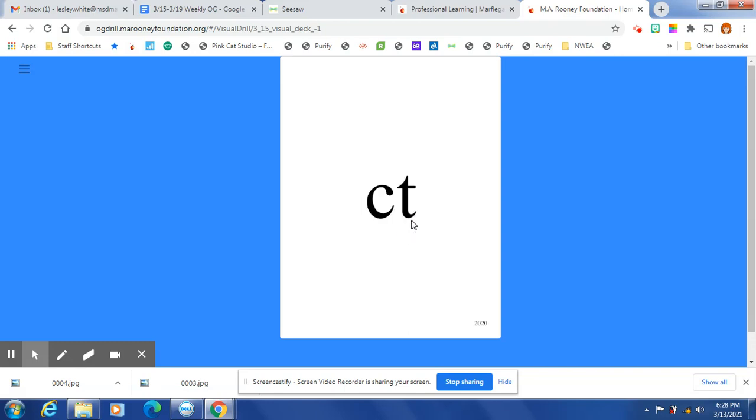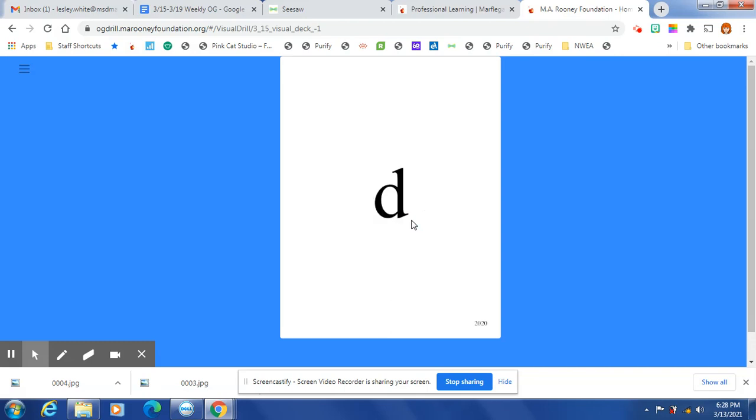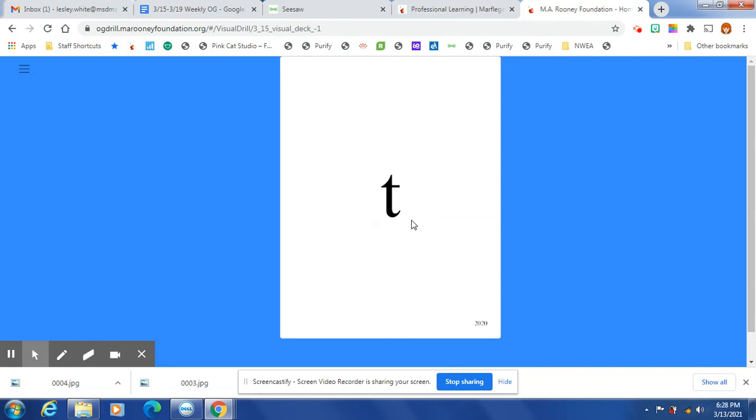E, N, C, T, O, T, P, R, D, S, P, L, T, D, R, M.